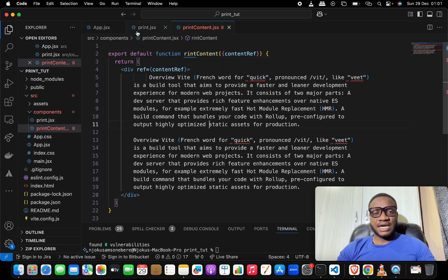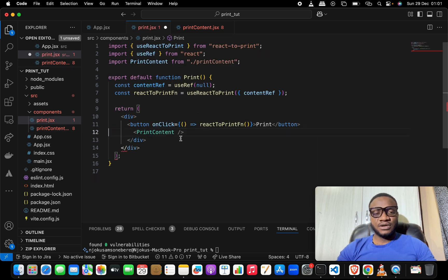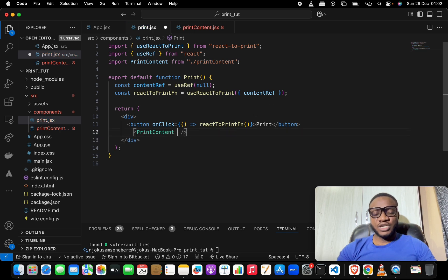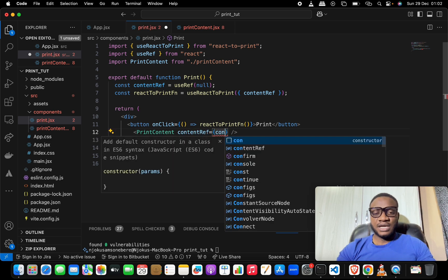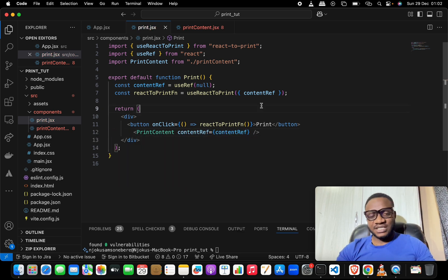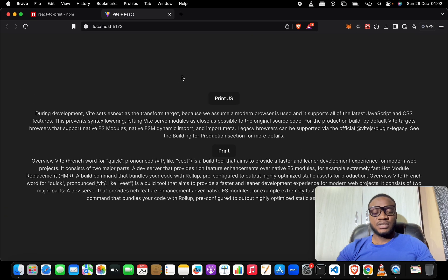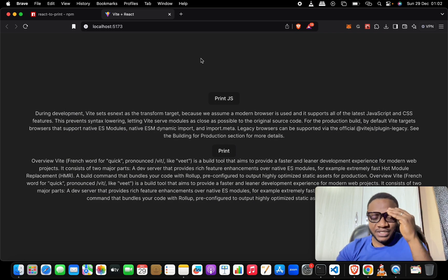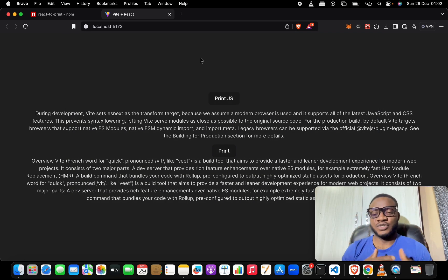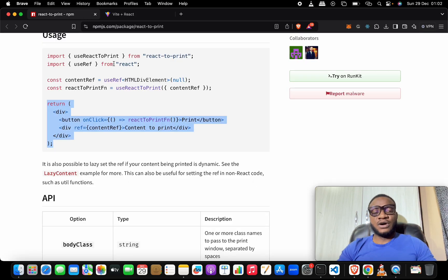If you want to move the ref out, you need to move the contentRef into the PrintContents component and pass it down as props inside the div. Save that, then back in the parent component get rid of the inline content and pass the contentRef prop correctly. Save again and verify everything still works as planned.